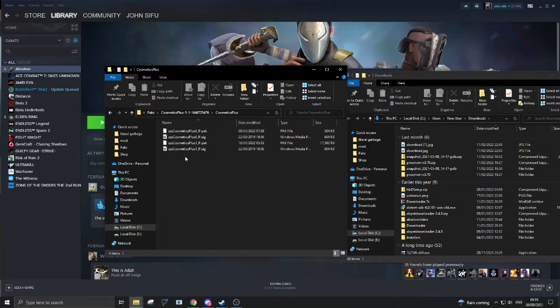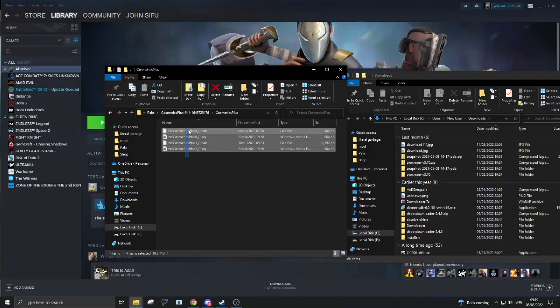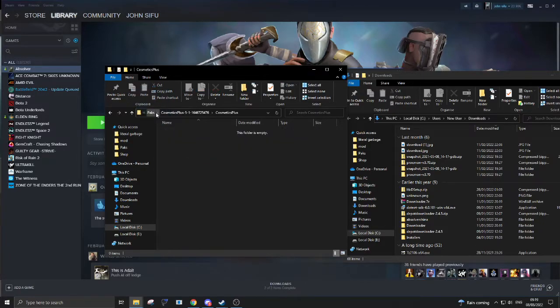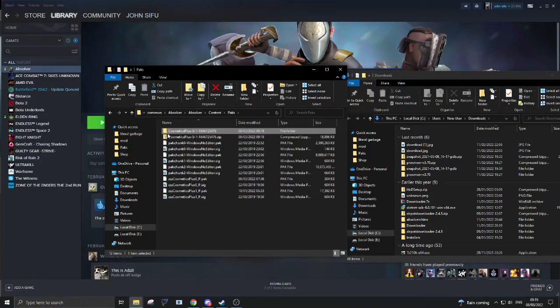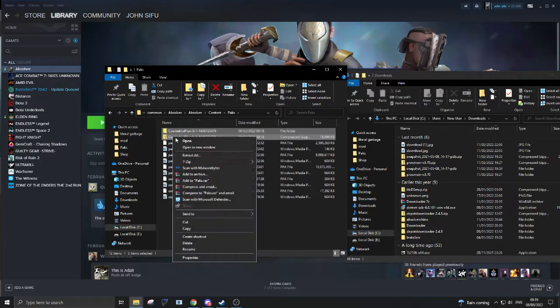Now these are the files we want. I'm just going to bring them into the packs folder and we no longer need these two.